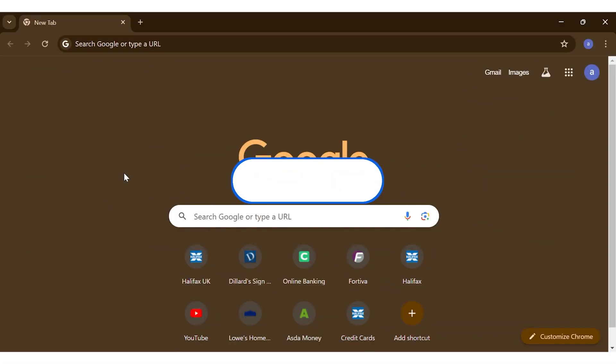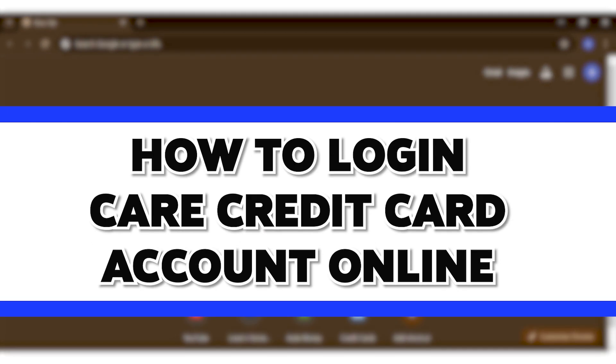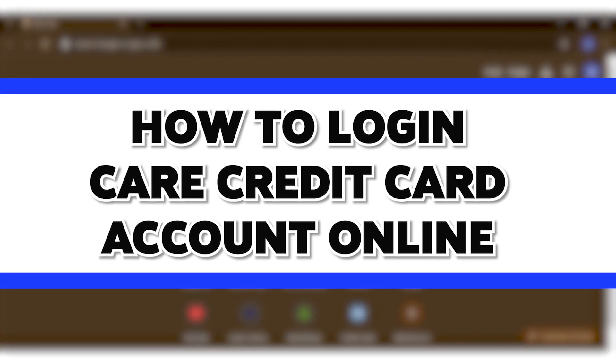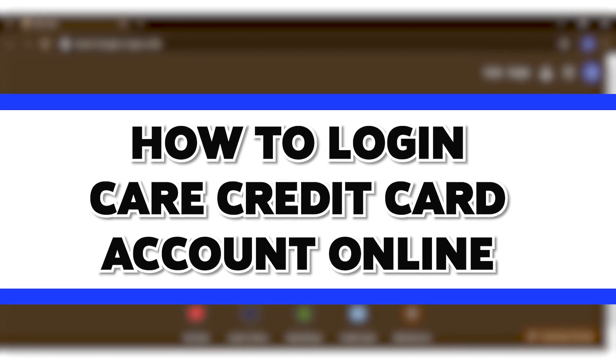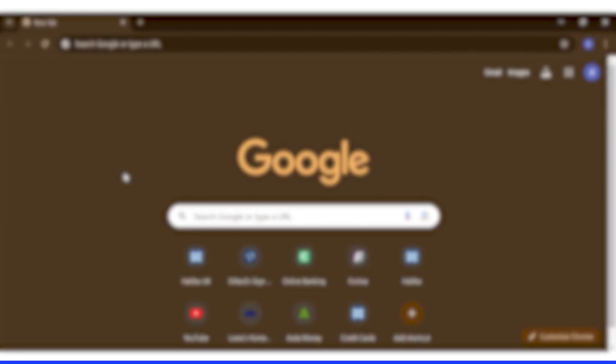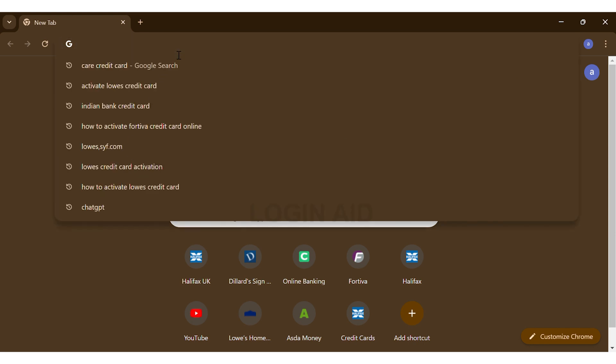Hey guys, welcome back to our channel Login Aid. In this video, I'm going to be showing you how to login to your Care Credit card account online. To do so, firstly you'll have to go to your preferred web browser. Here I'm using Google Chrome. Then on the top URL box, you may search for